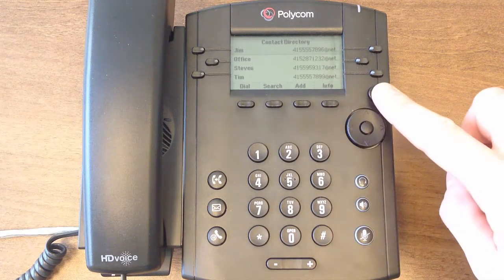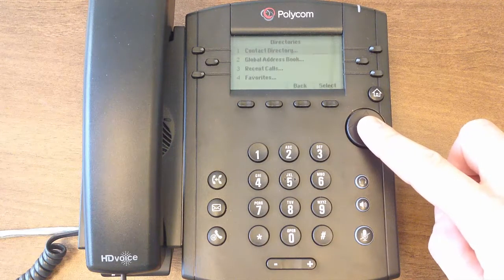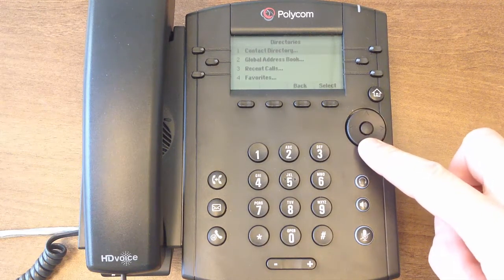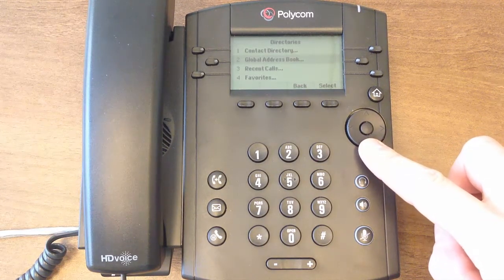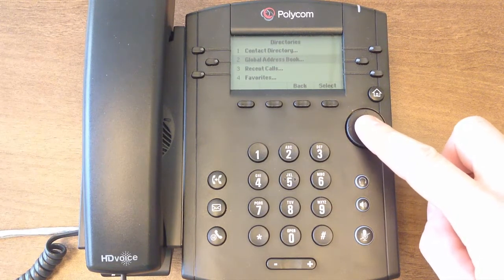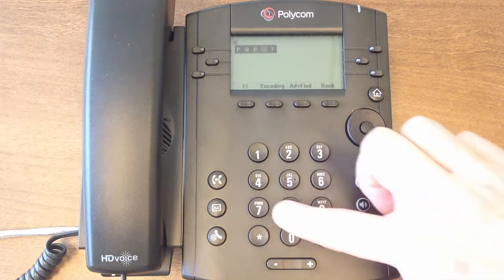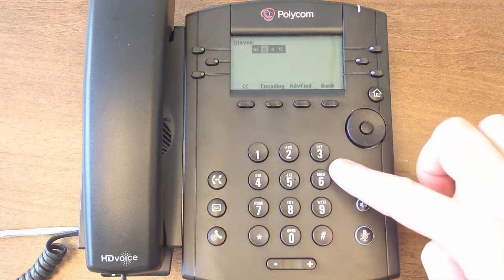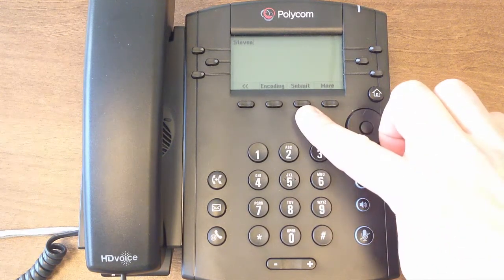Go back to the directory main menu to access the Global Address Book. The Global Address Book houses all of the contacts within your organization. To use, select Global Address Book from the menu and type the name of the contact. Click the Submit soft key when done.